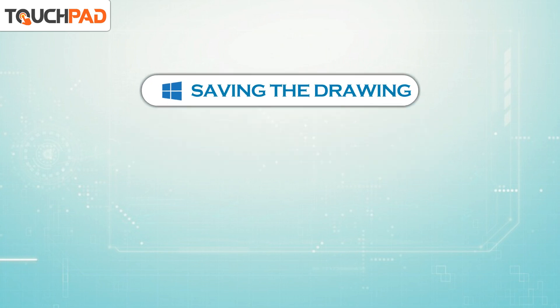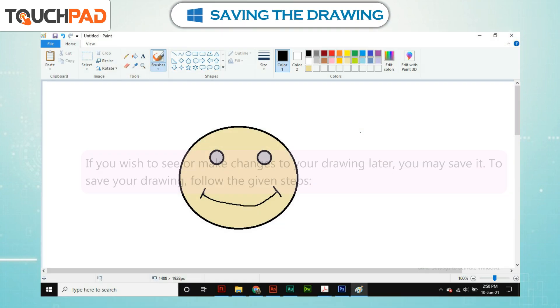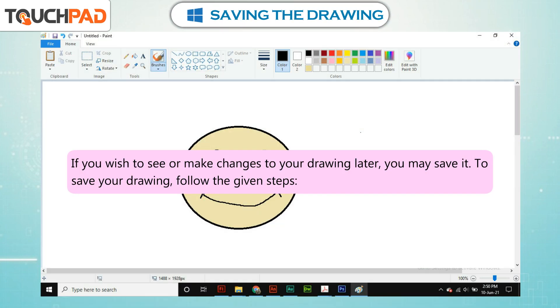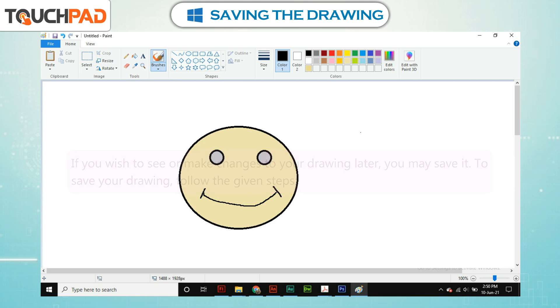Saving the Drawing. If you wish to see or make changes to your drawing later, you may save it. To save your drawing, follow the given steps.